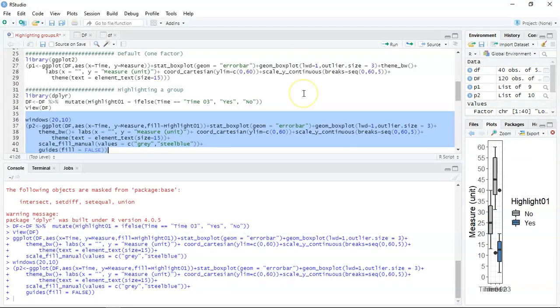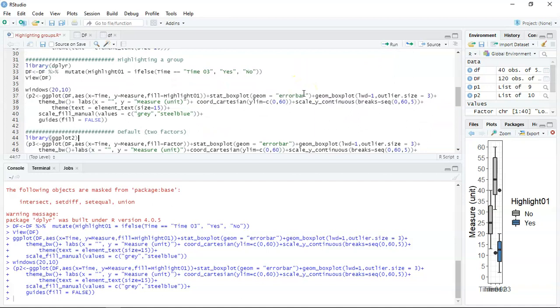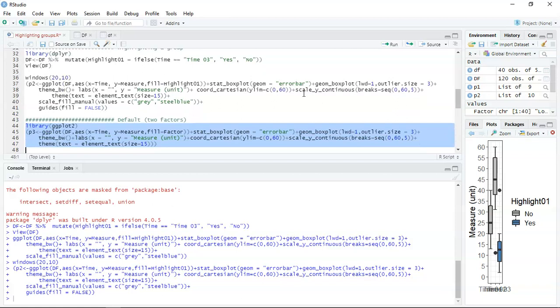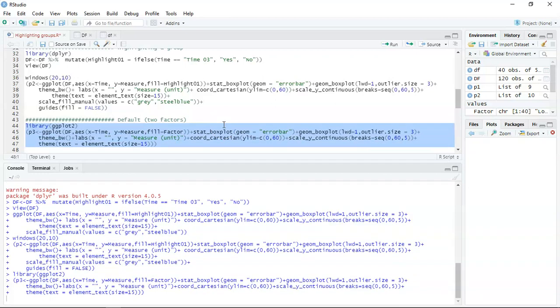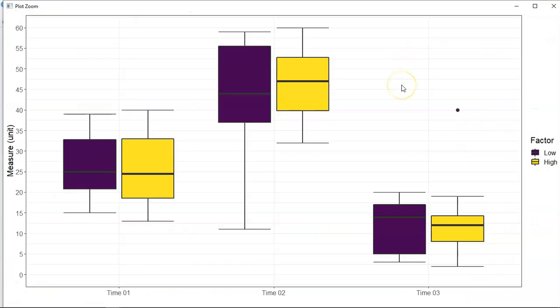That's the first one. I'm going to do one more with two factors, because it's not as clear-cut. I'll plot the box plot with respect to both the within-subjects factor of time and the between-subjects factor as fill. Line 45 sets fill equals factor — this is essentially the default two-factor box plot. Zooming in, that's exactly the default result I wanted. Now I want to highlight time 3 when the factor is at its low setting — that purple box plot in the bottom right.